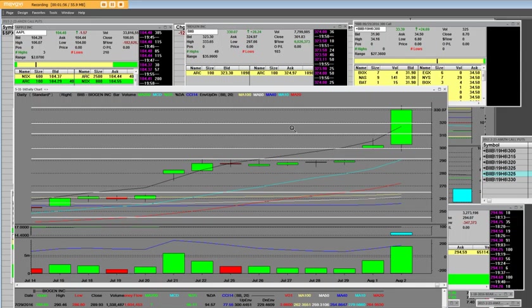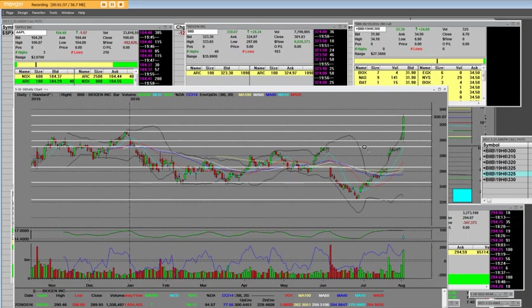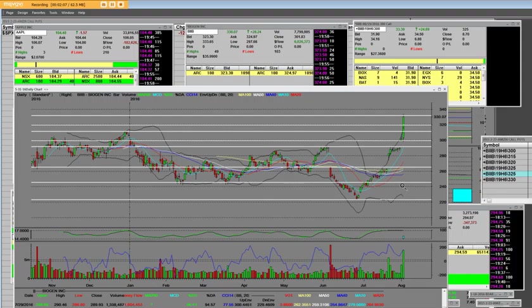These trend lines do go back a ways. We've taken out all the highs over here. Back in 2016, Biogen got killed. Then it got killed with this big gap down. Now, look at it. The news reverted. A huge gap today.